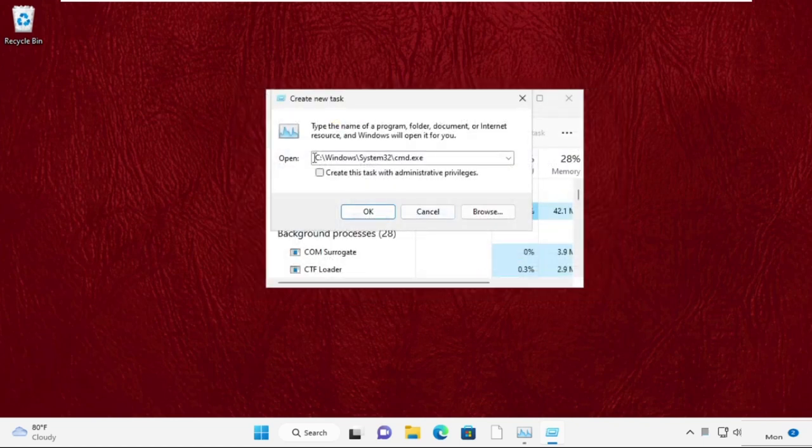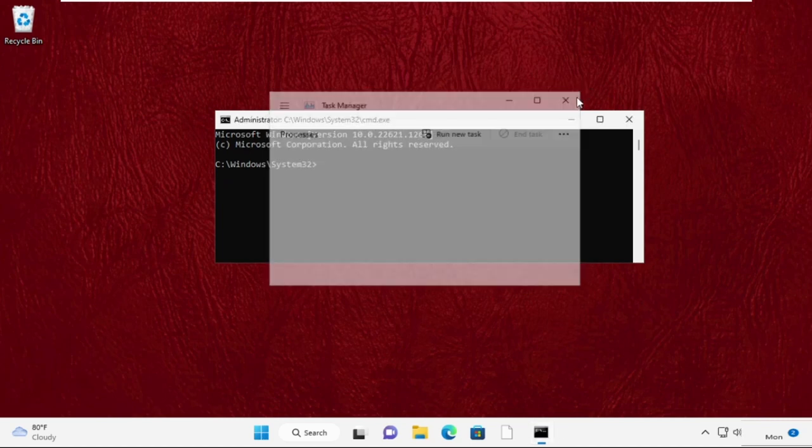Now this is our path. From here, check this box and click OK. This will open the command prompt window.